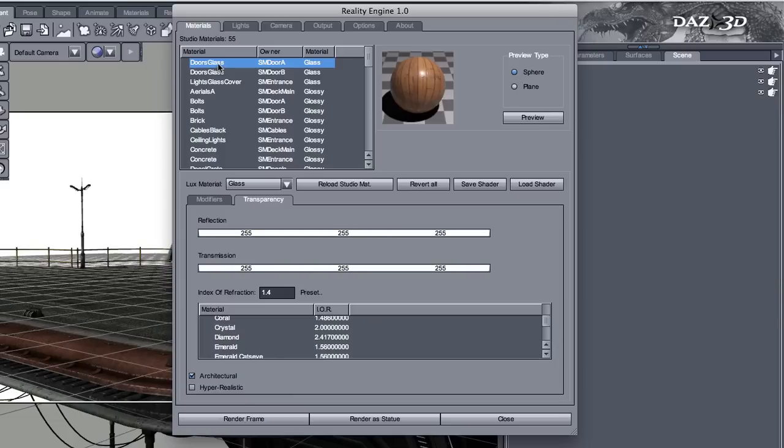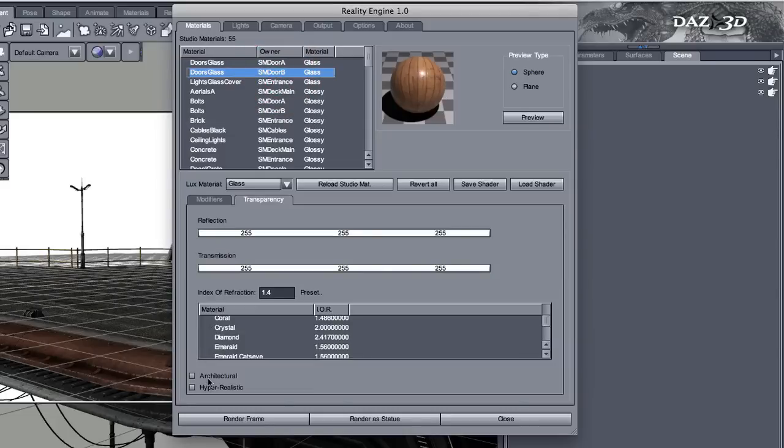Except that we're going to click on architectural. We're going to do it for this glass, this glass, and this glass.